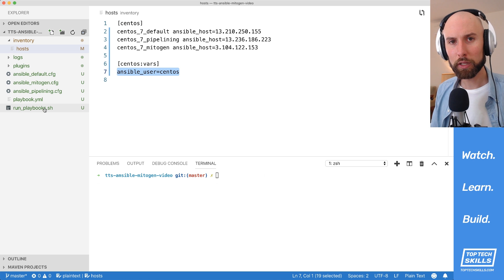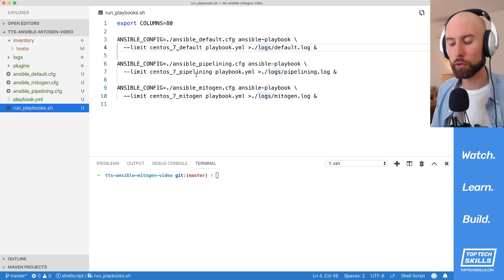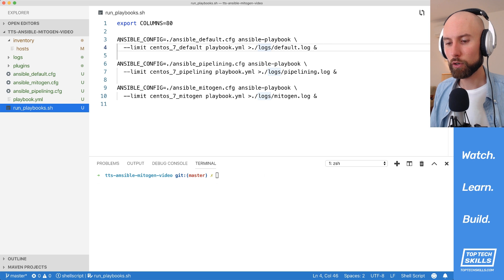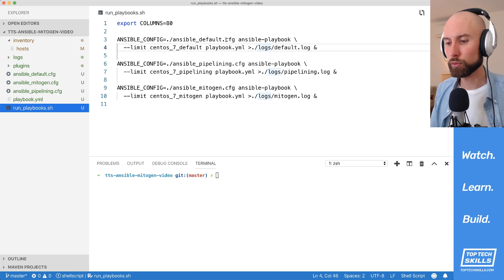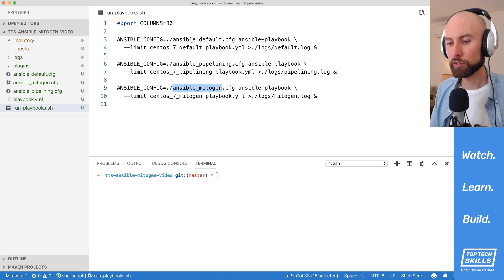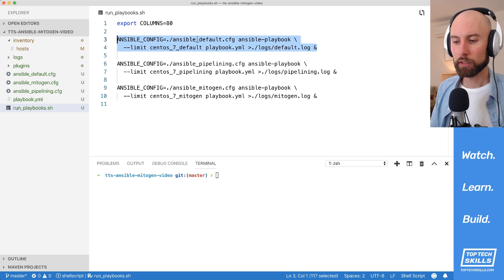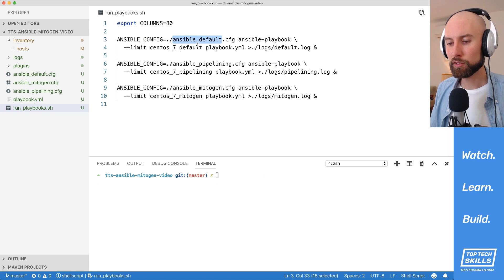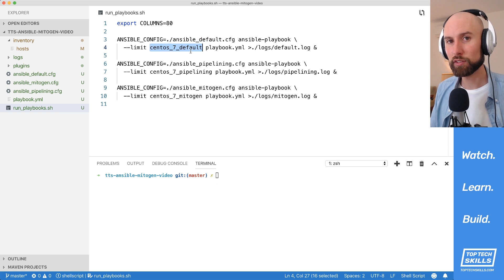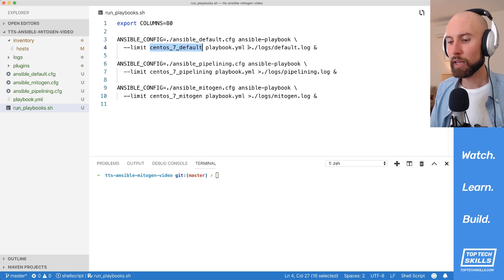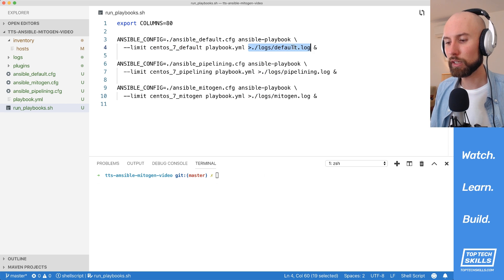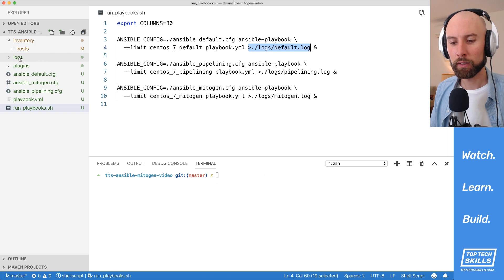To run this playbook against each host, I've created this shell script to make it a bit easier. I've got three different calls to ansible-playbook, calling ansible-playbook with the different configuration in each one. If we look at just the top one, you can see that I'm running ansible_default.cfg as the configuration file, and I'm limiting that playbook call to centos7_default to that instance. And I'm redirecting the output of that call to logs/default.log.